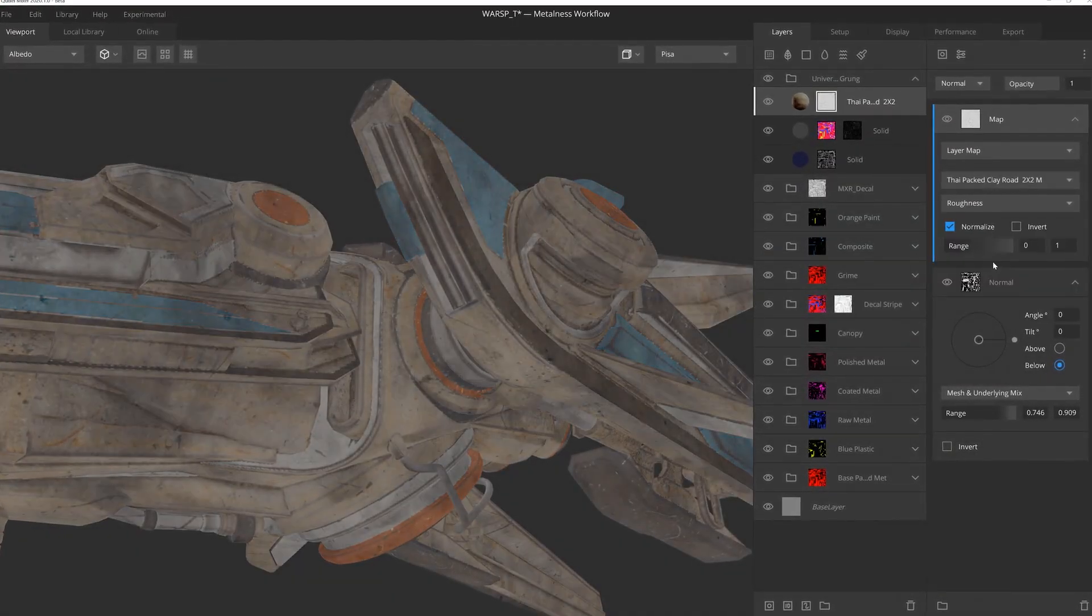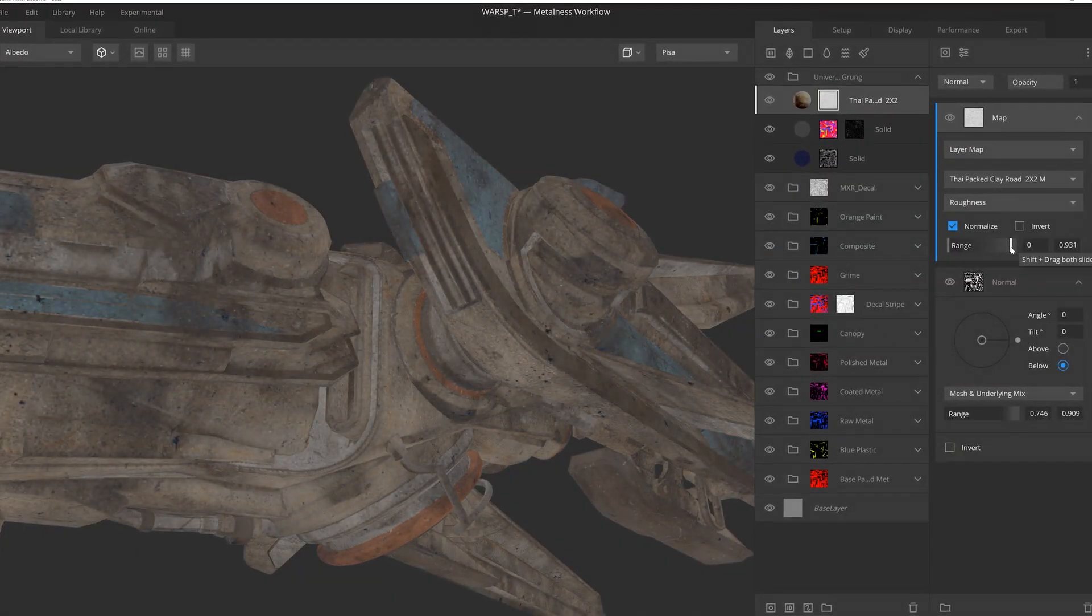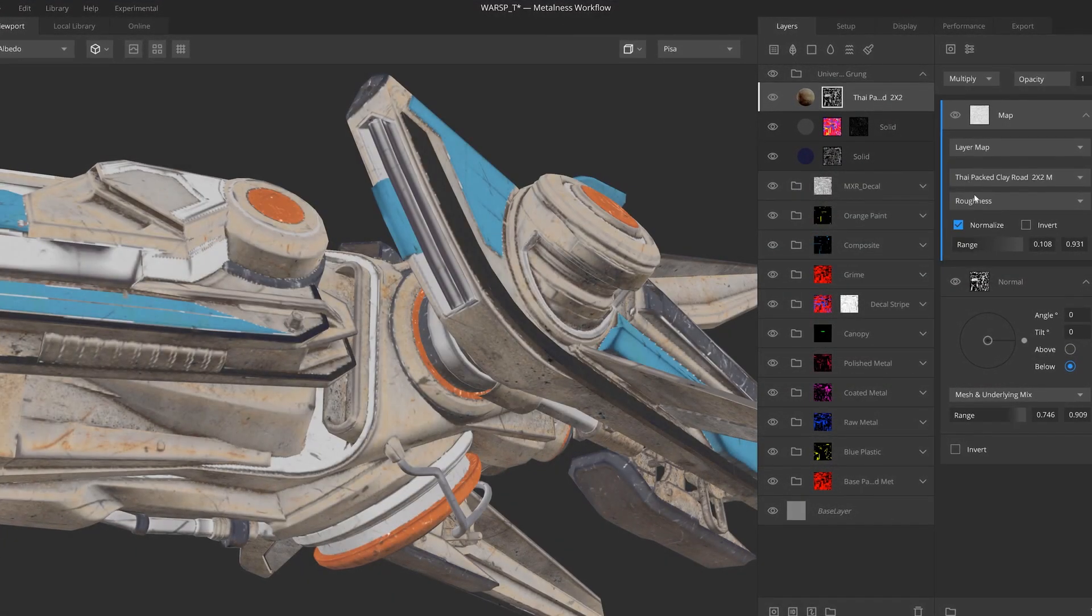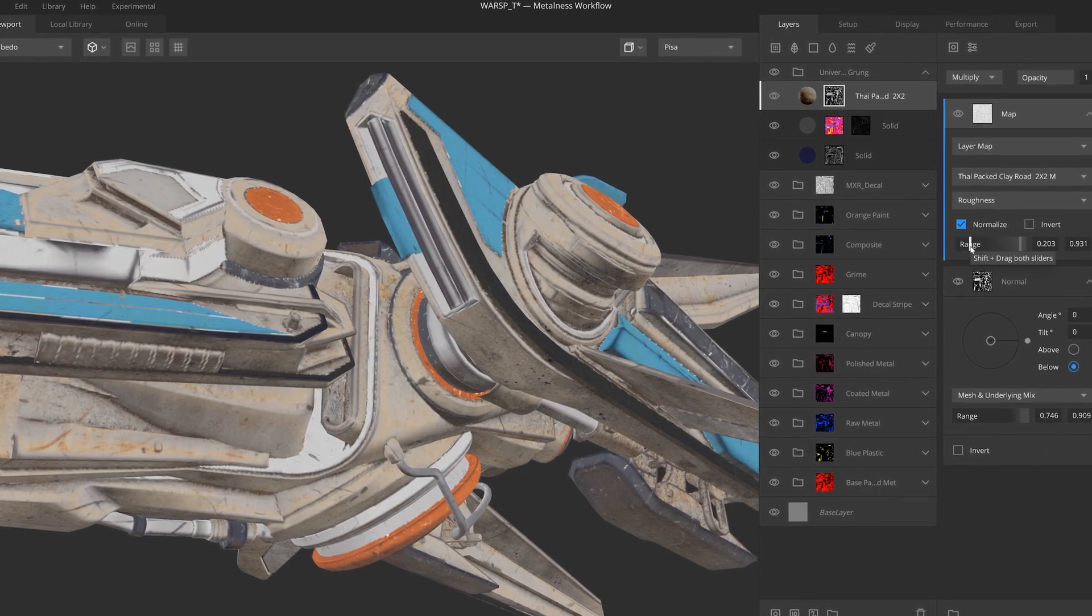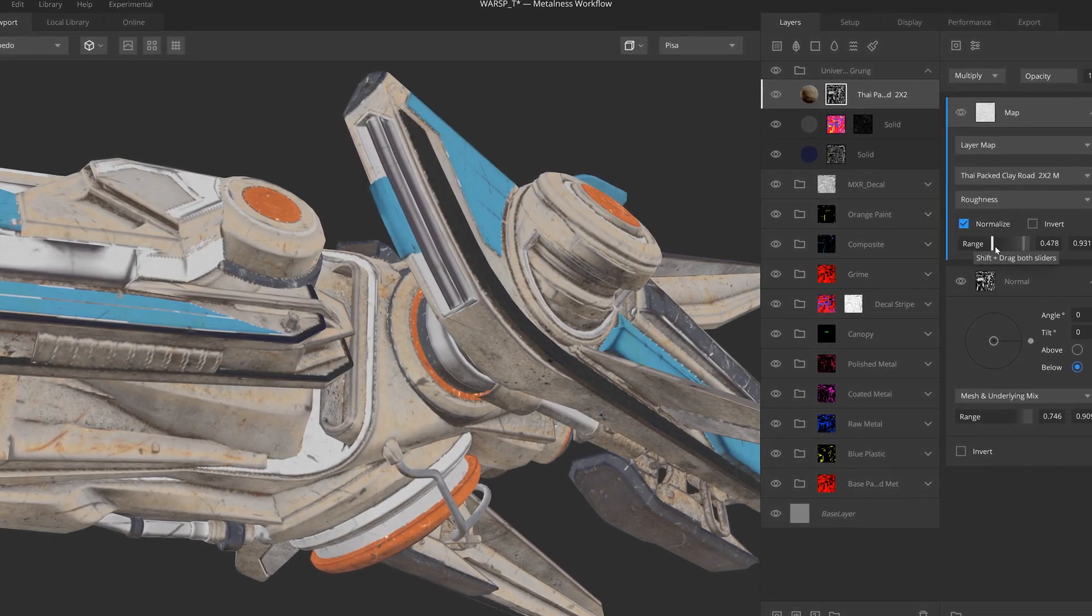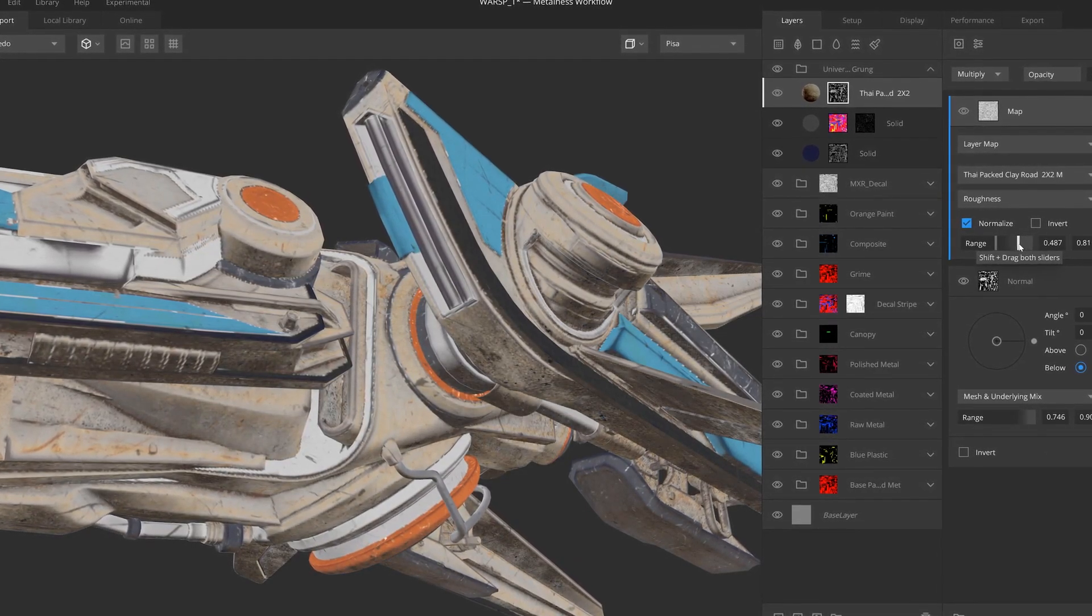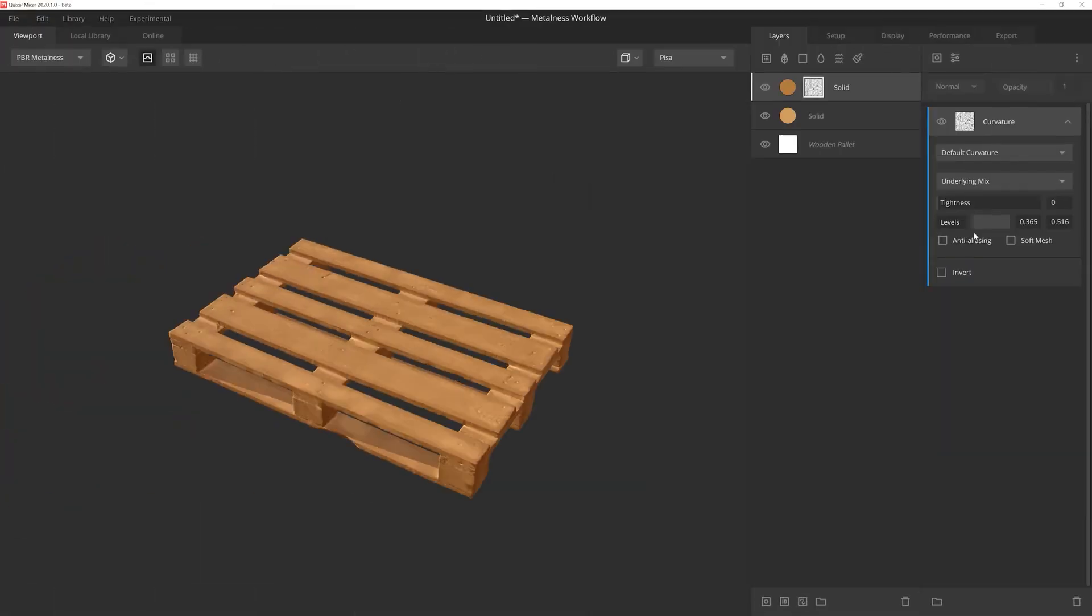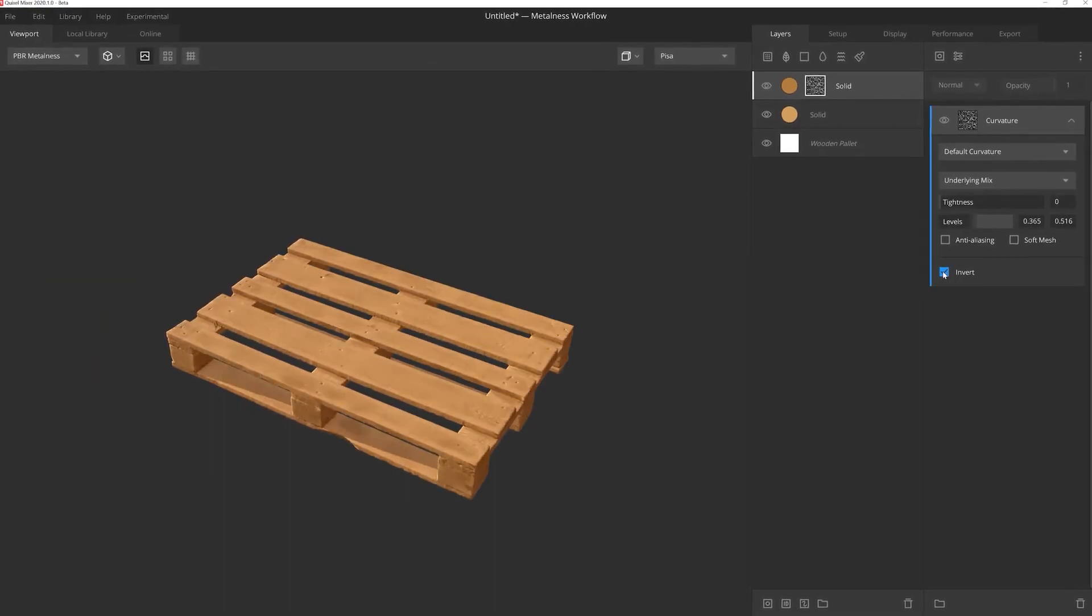Hello everyone, Josh Powers here with Quixel. As most of you know, we recently released Mixer 2020, which introduced 3D texturing among many other fantastic new features.